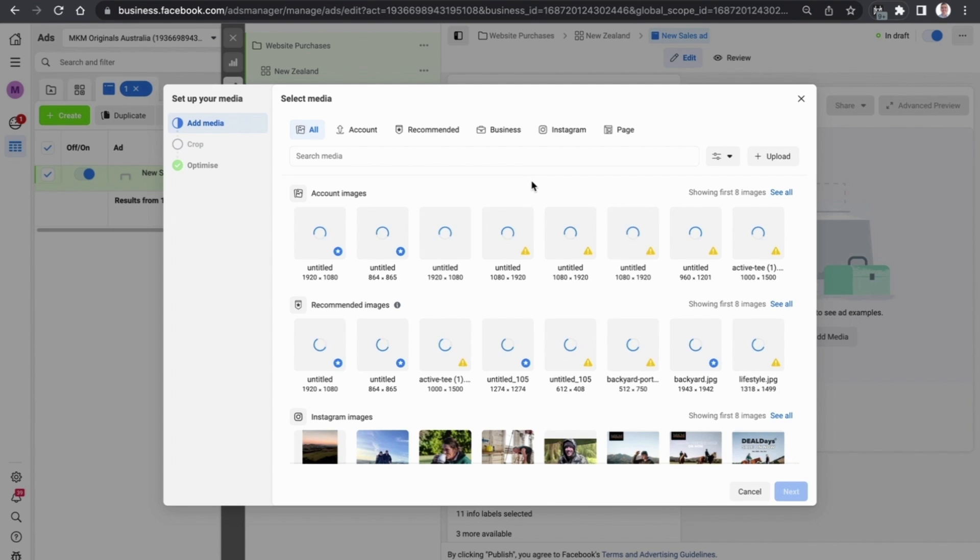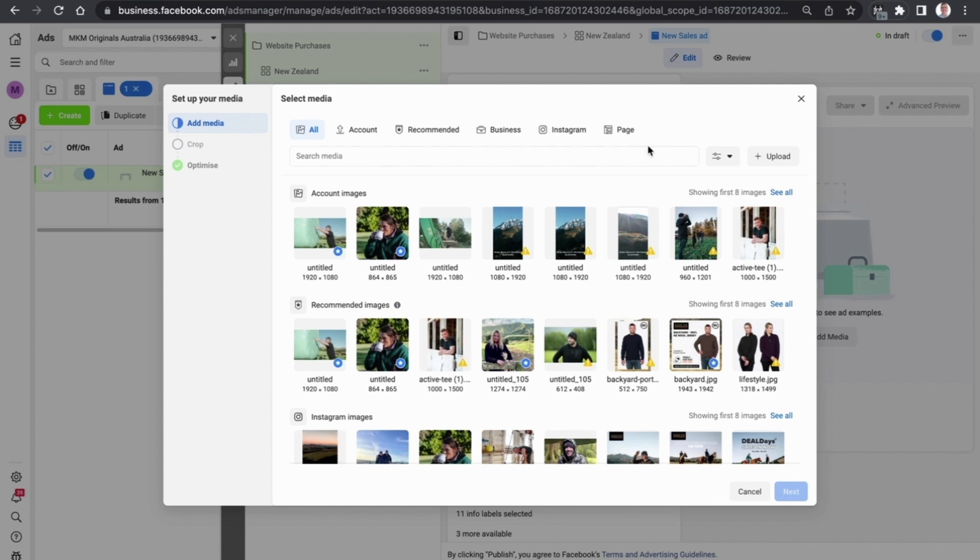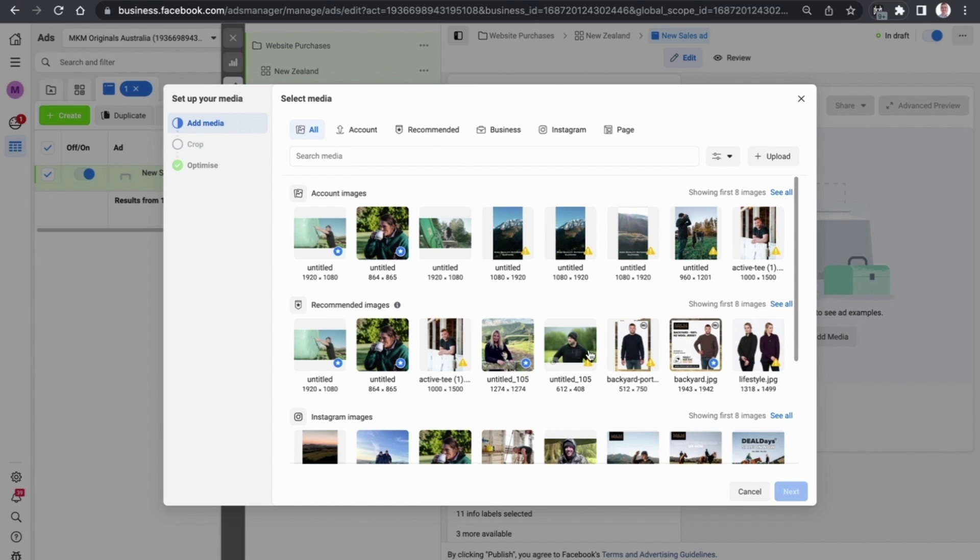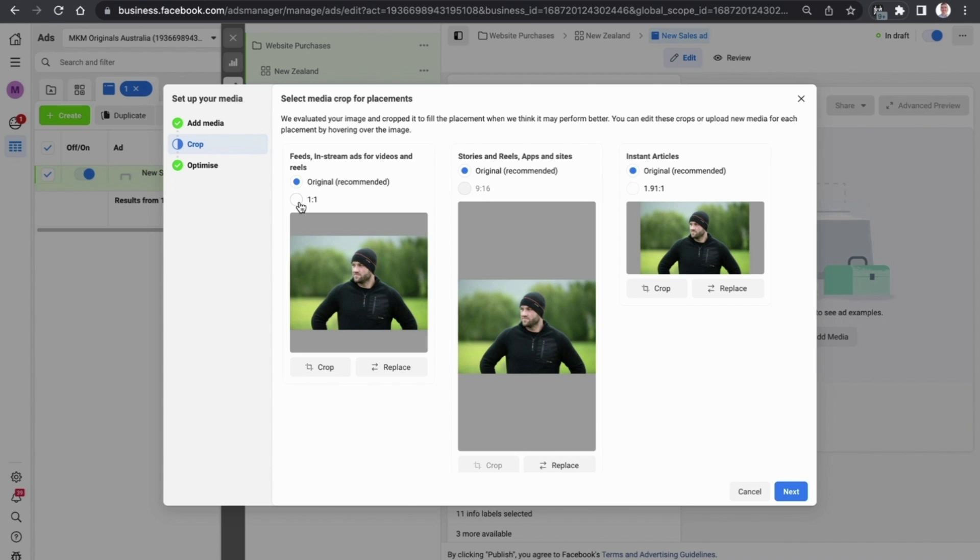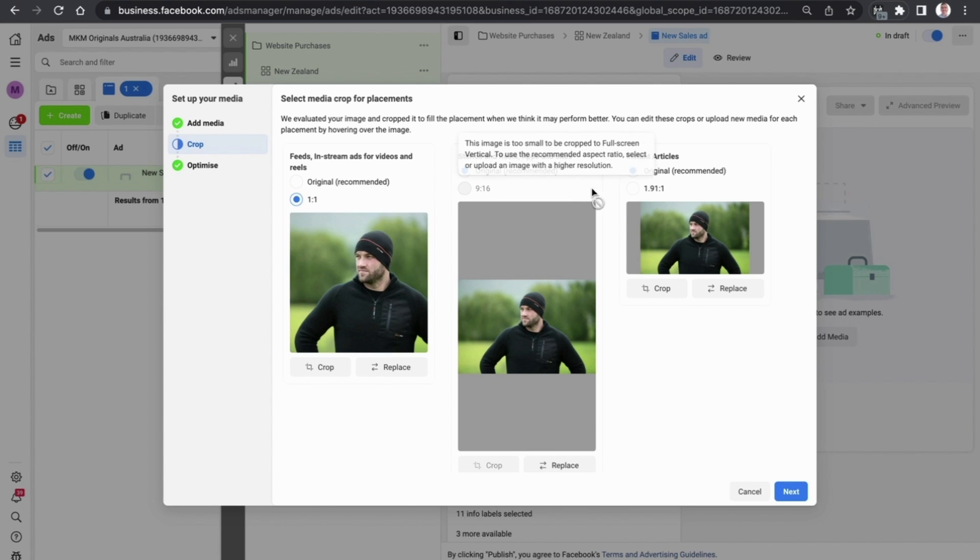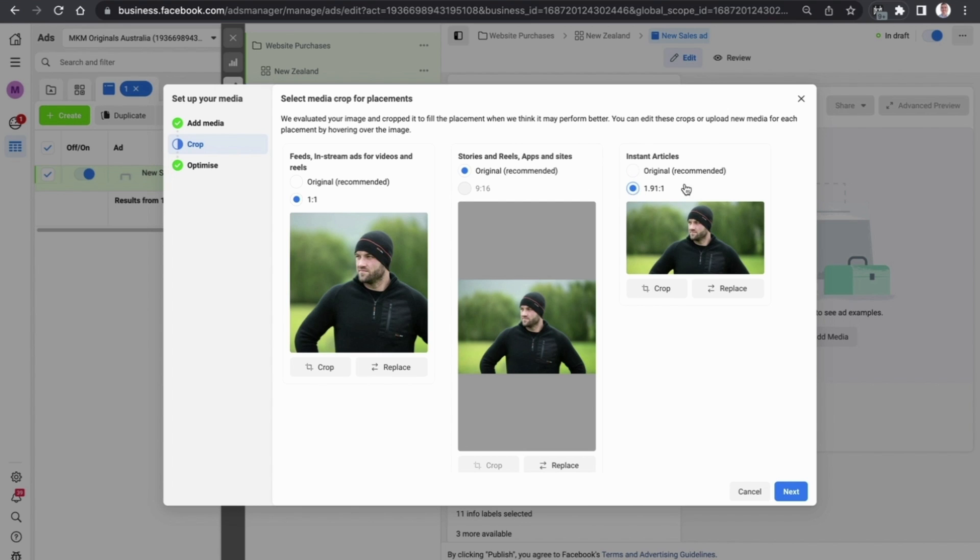If you haven't yet uploaded any images you can always select the upload button here and add an image from your computer into the media library. In this example we already have a couple of images that we can use, so let's select them and press next. This is really important because it shows you a preview of what the image will look like on the different placements. As you can see here we have got a great one for feeds, in-stream ads for videos and reels, instant articles. If we select the crop a little bit it's good.